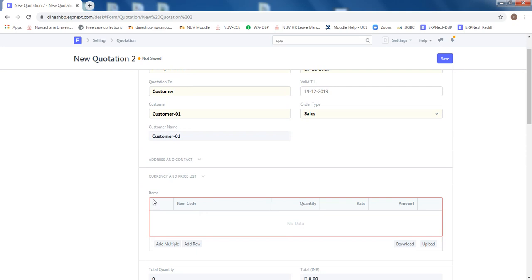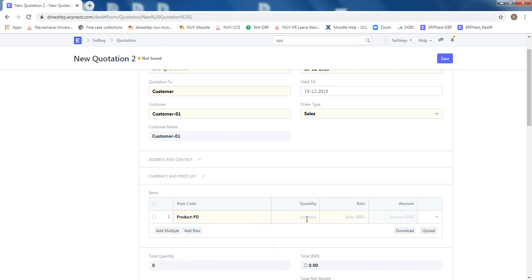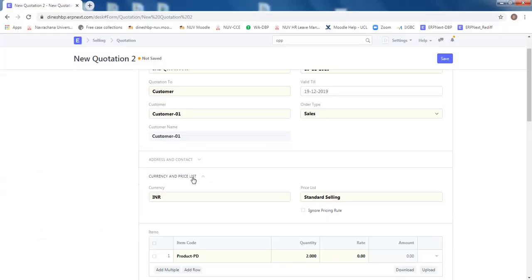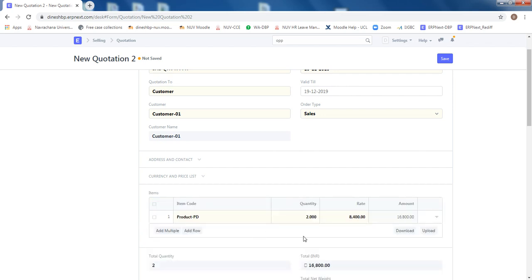We require product PD two numbers. So in the item add a row for product PD, quantity two numbers. The rate has to be fetched automatically and remember this customer is a platinum customer. So go to the price list here and select platinum.